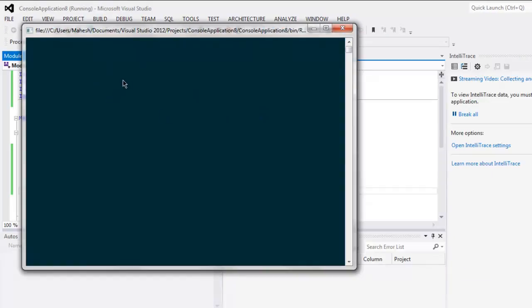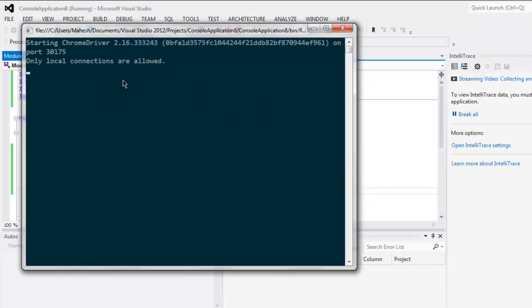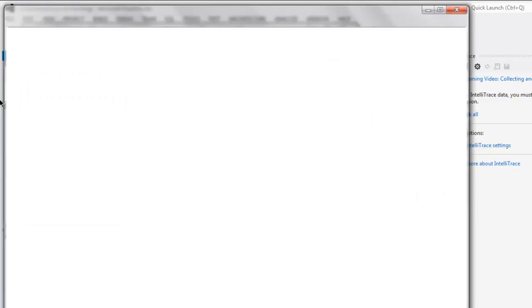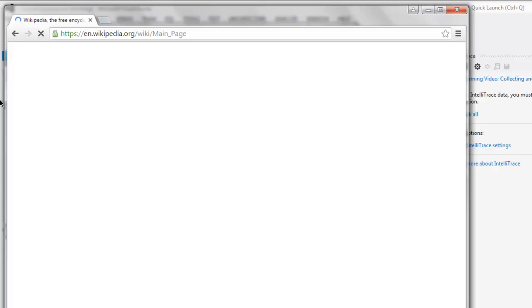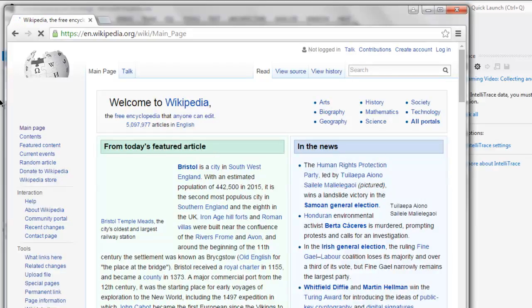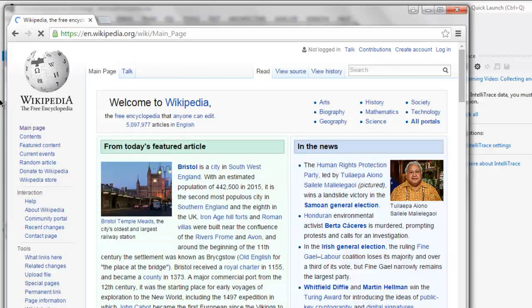This starts the Chrome browser instance and it will take you to the Wikipedia page. After some time it will scroll to the bottom of the page.